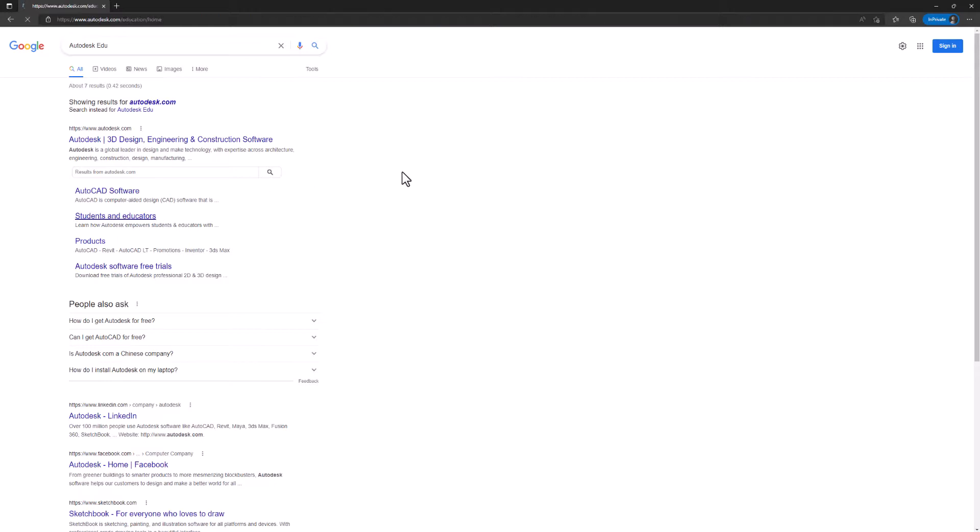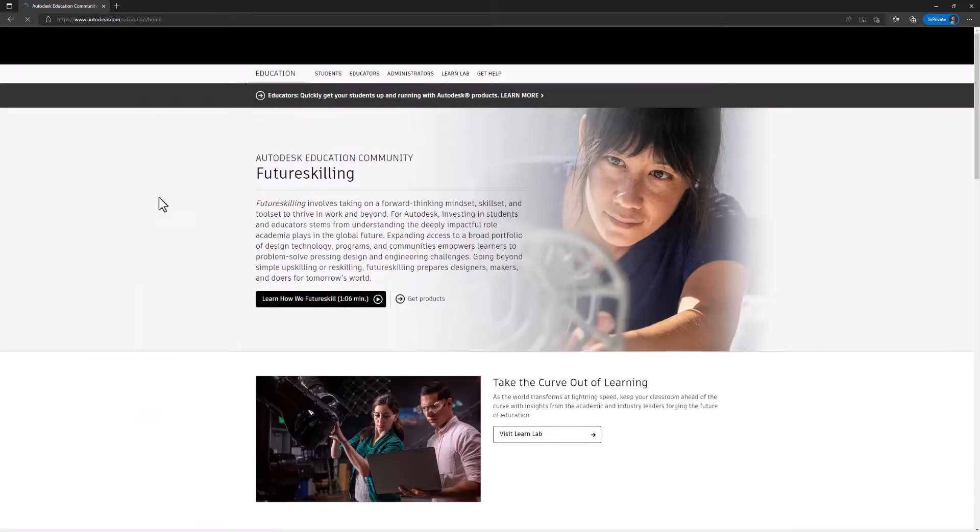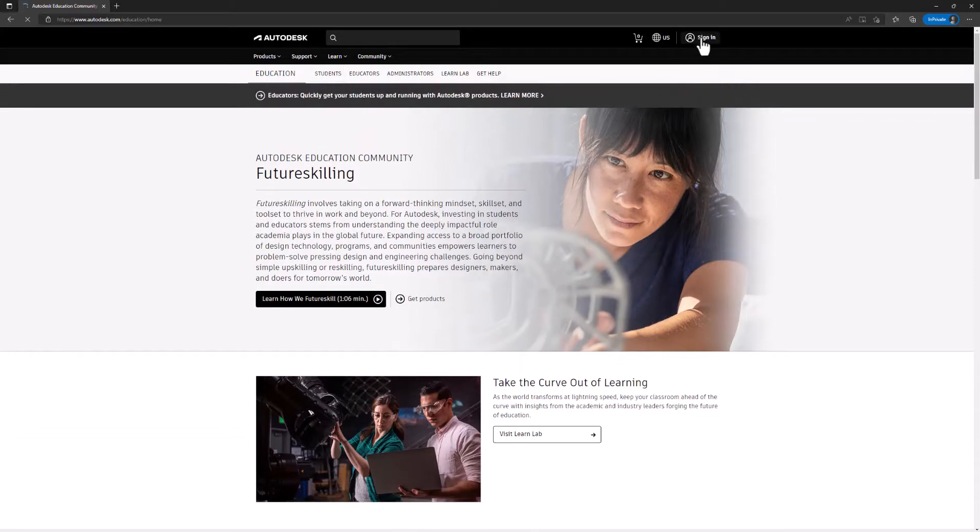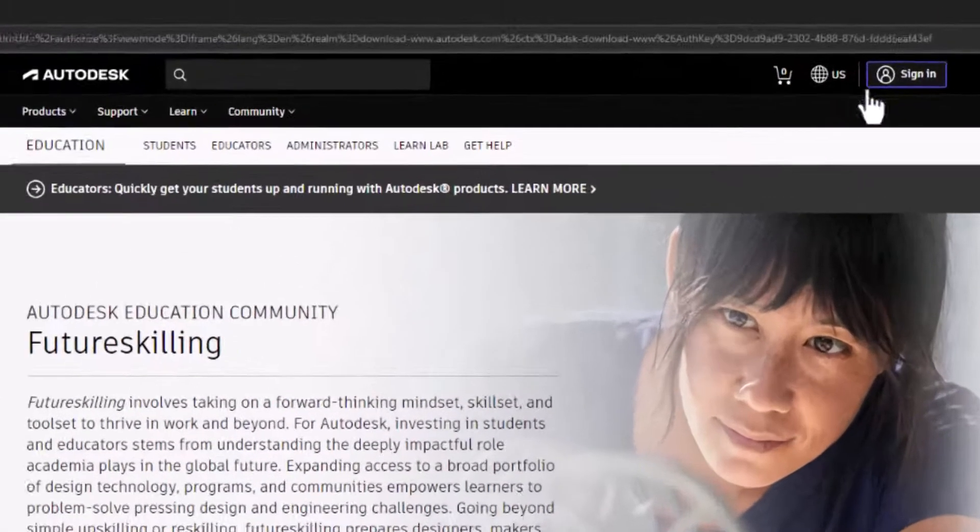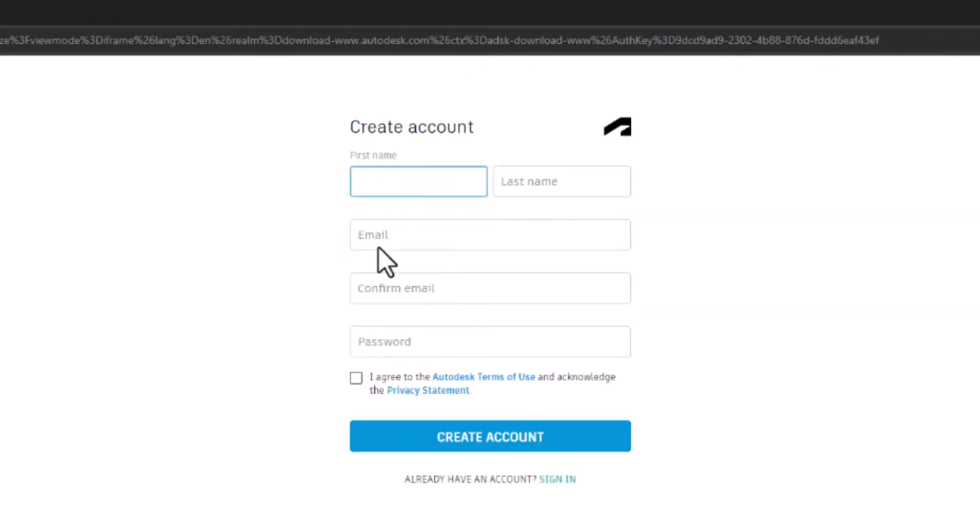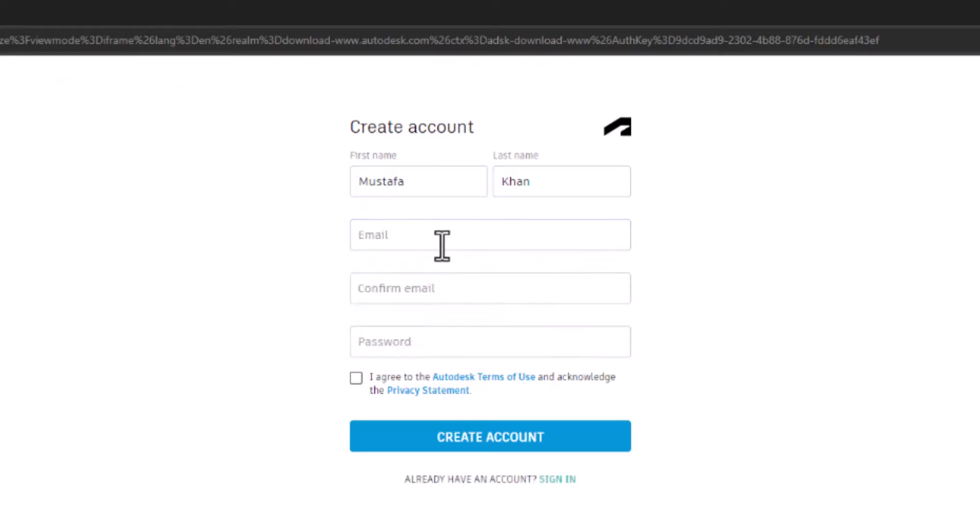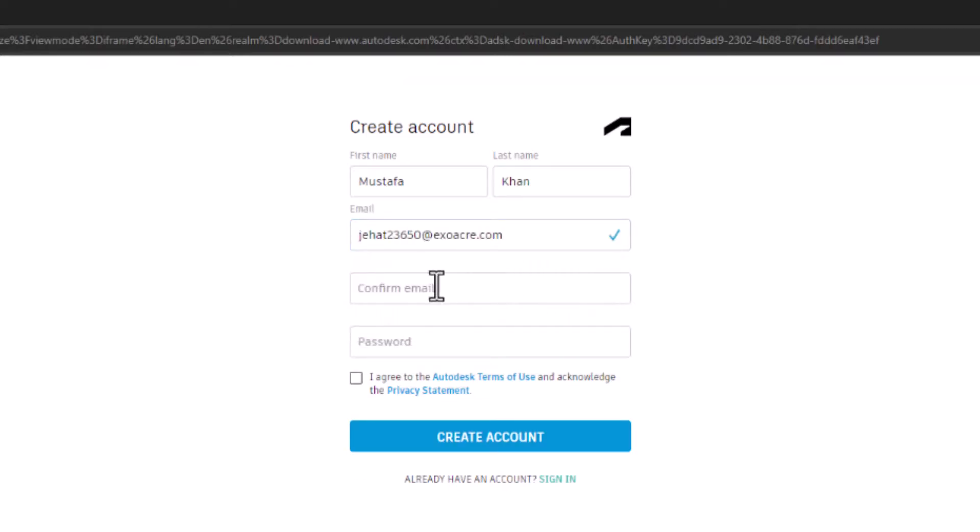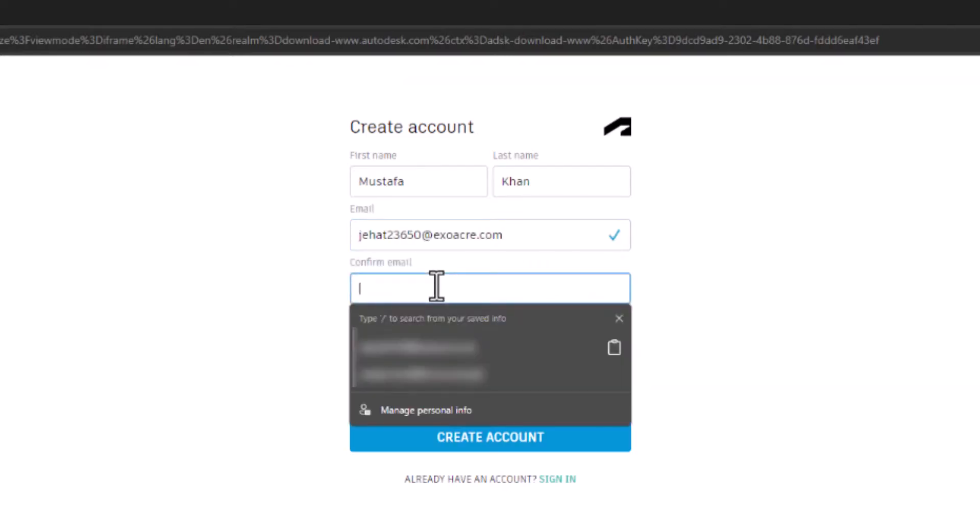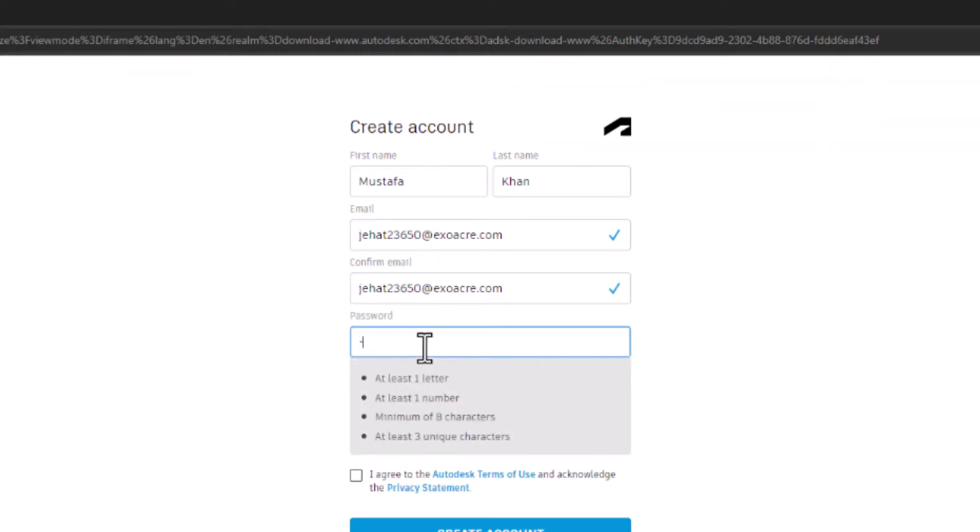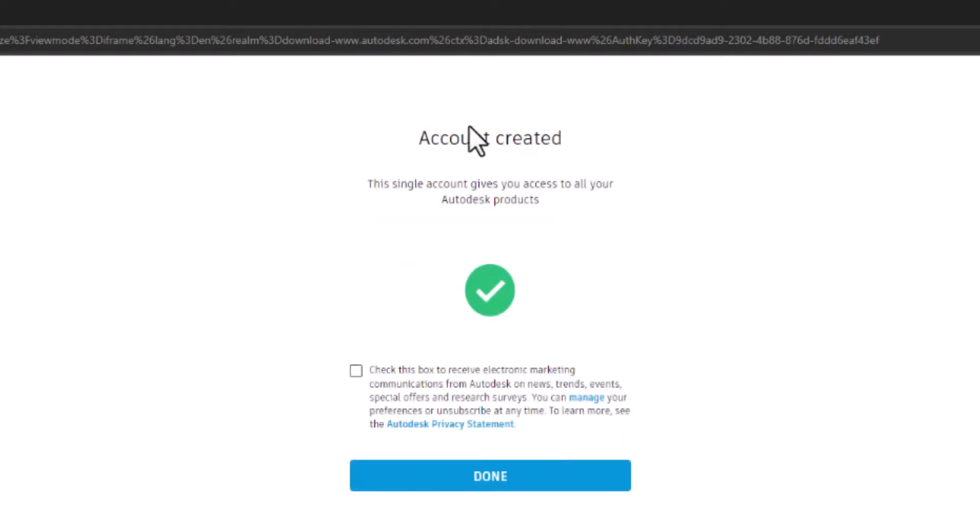Let's create an account. I don't have an account yet, so I will create one. First name, let's say Mustafa. Email, password, okay, agree. No, I'm not interested in this.